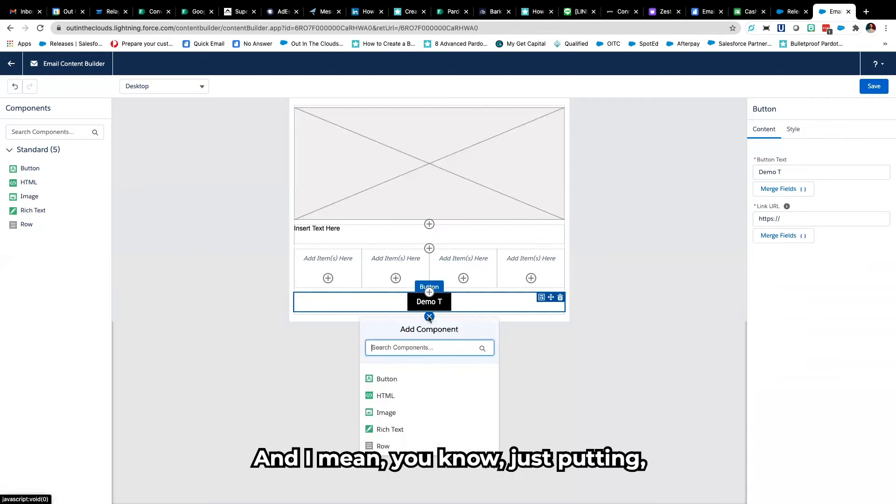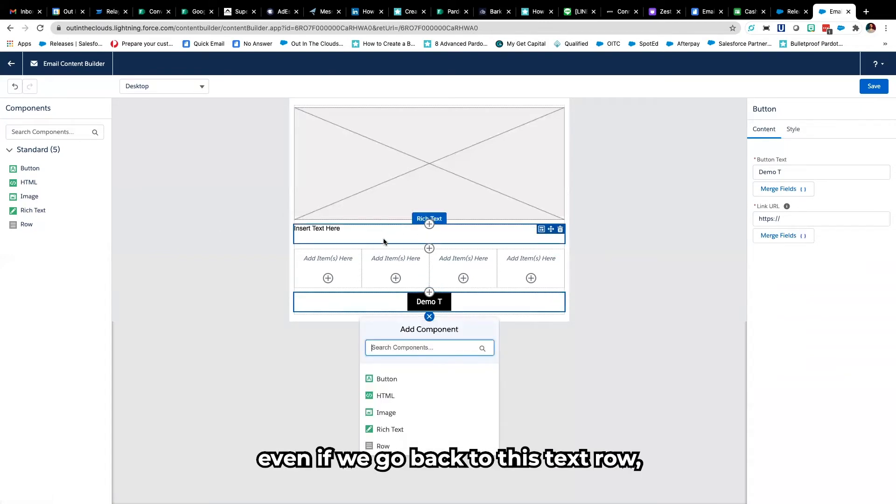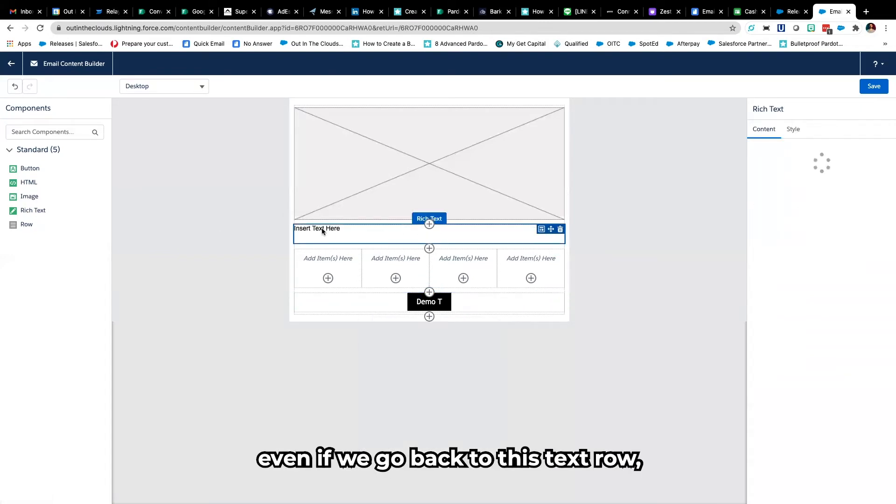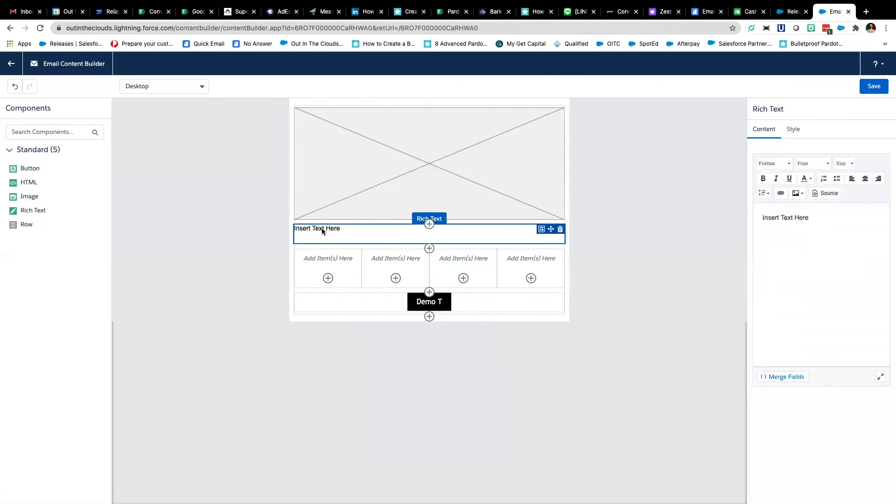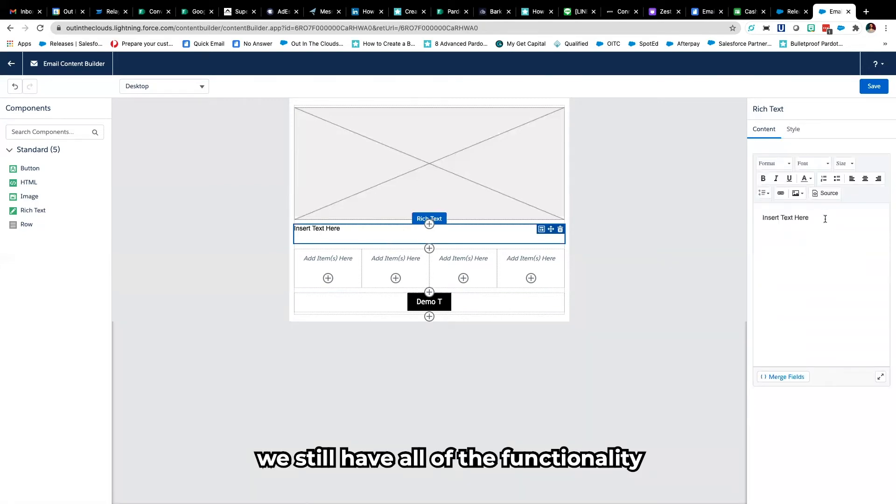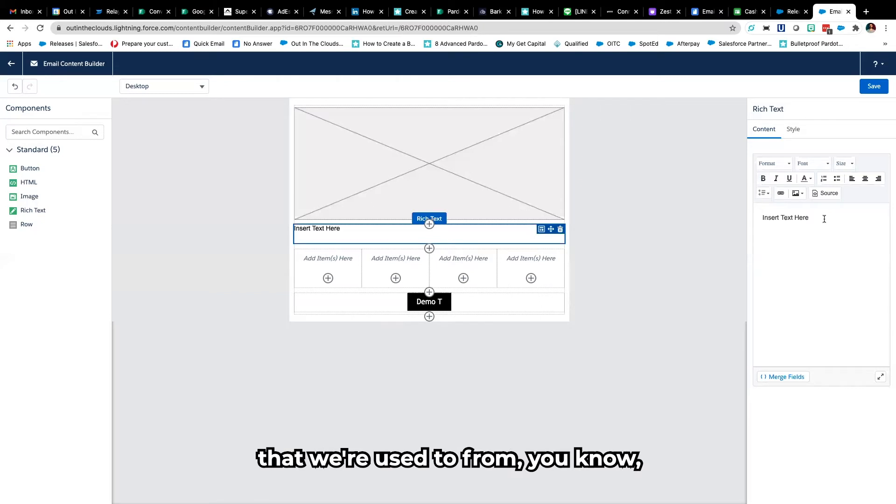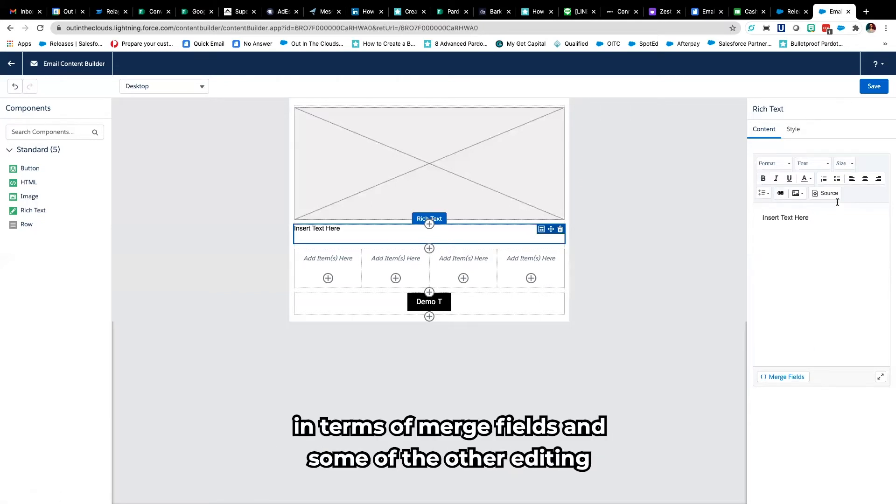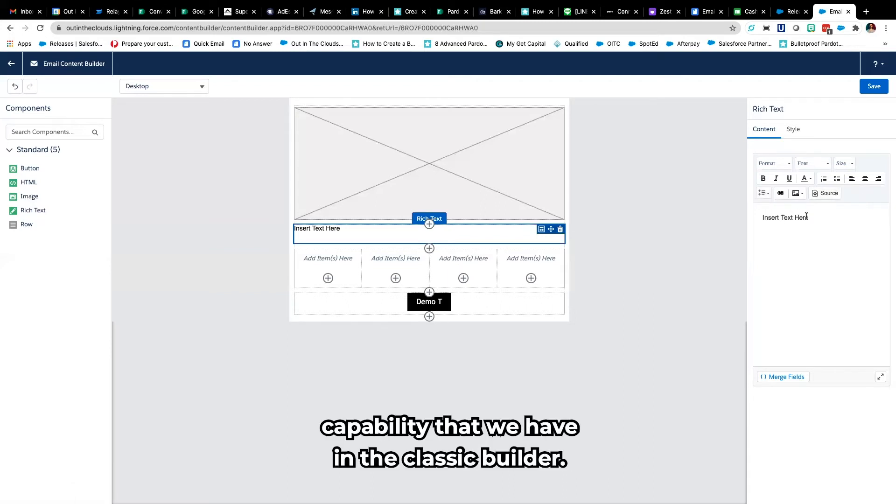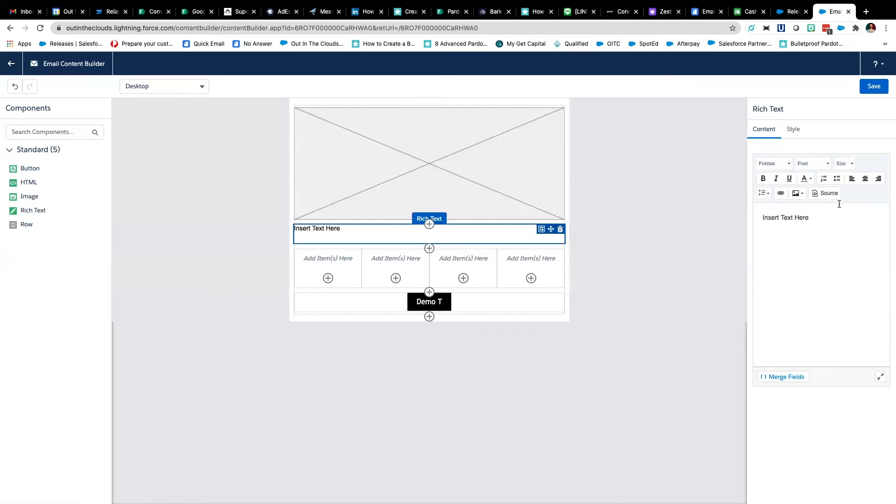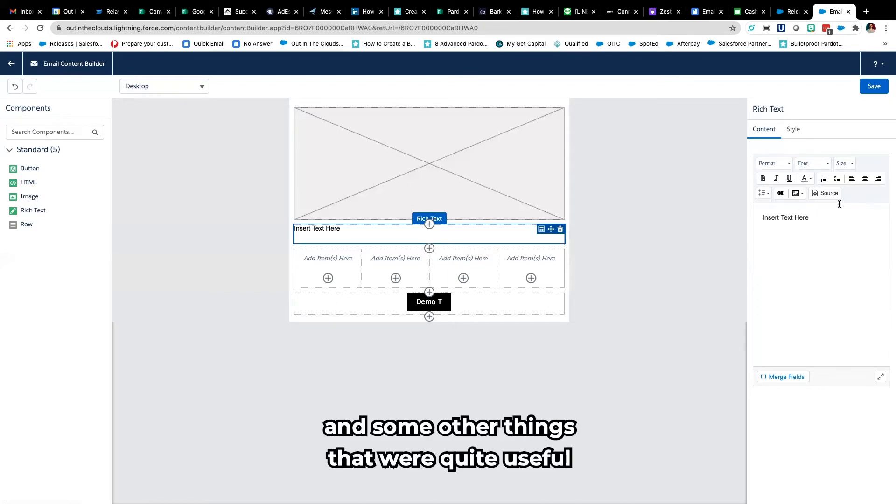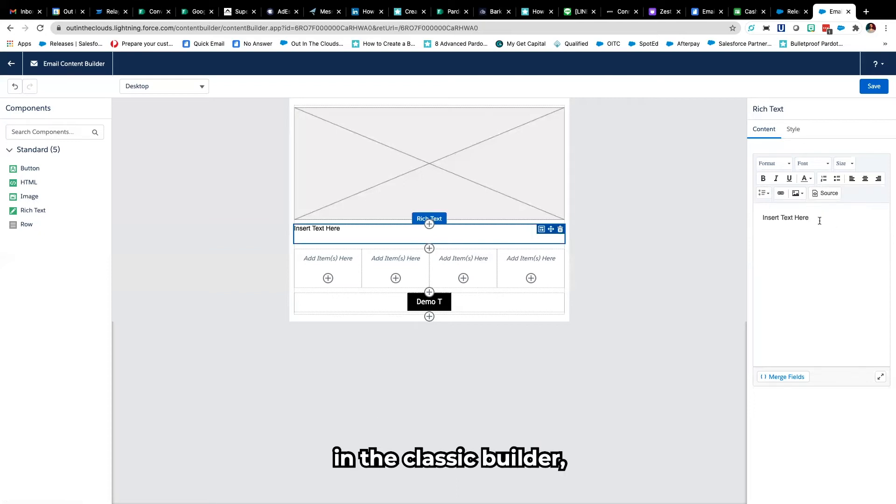And I mean you know just putting even if we go back to this text row, we still have all of the functionality that we're used to in terms of merge fields and some of the other editing capability that we have in the classic builder.